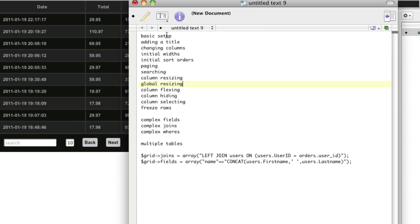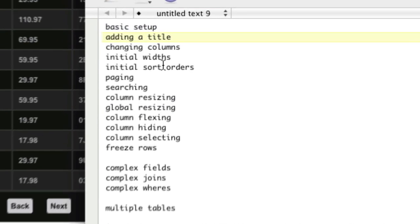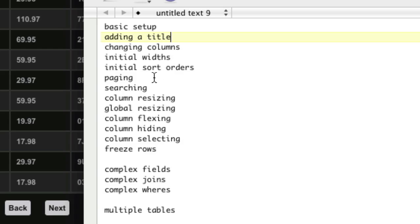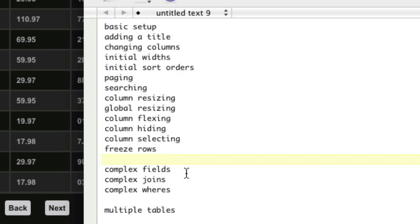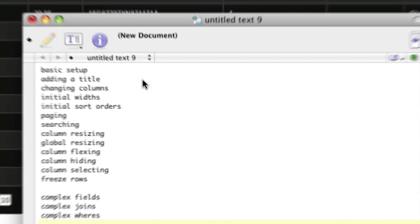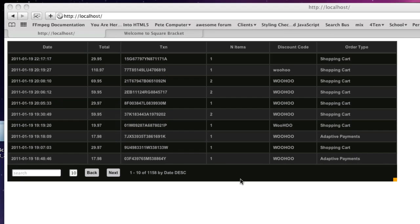I'm going to go over the basic setup, how to add a title, how to change columns with the initial sorters, how to do paging, searching, resizing, how to do things with the columns, how to freeze rows, how to do complex queries, and how to do multiple tables. So let's get started with the basic setup.